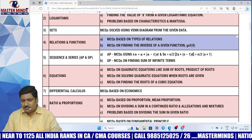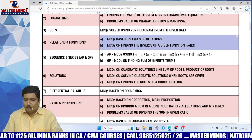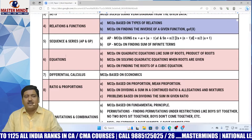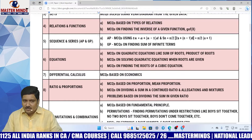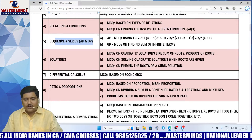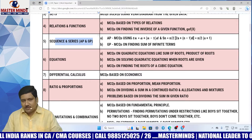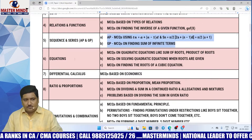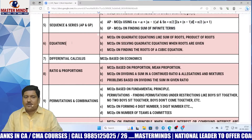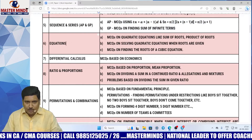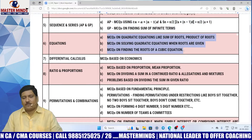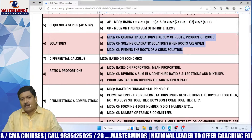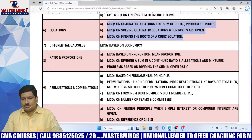Relations and functions — these are the most important models. Sequence and series — very important; better to prepare everything and pay more attention on these models. Equations — very important; better to prepare everything and pay more attention on these models.